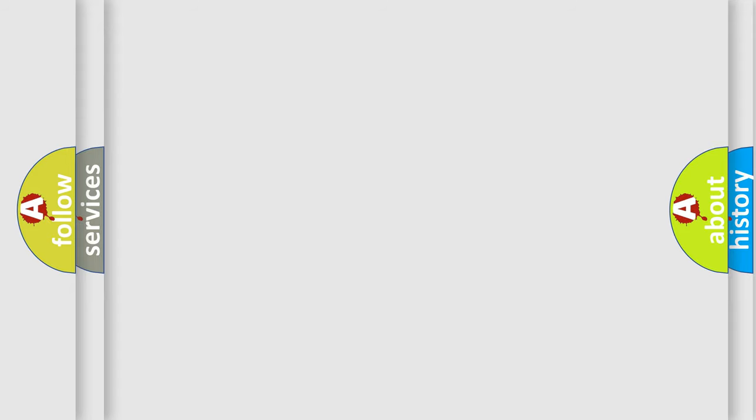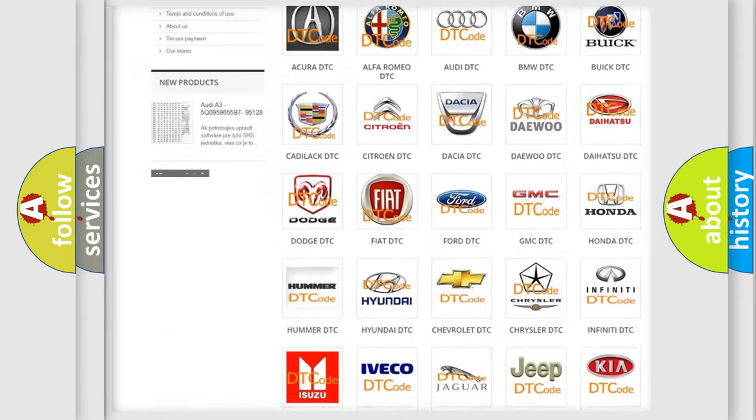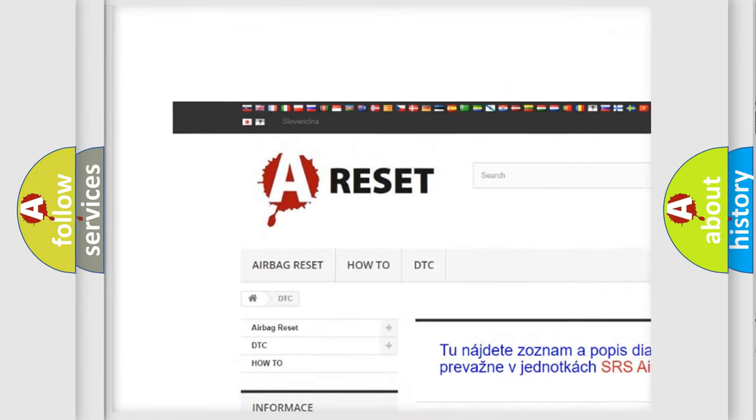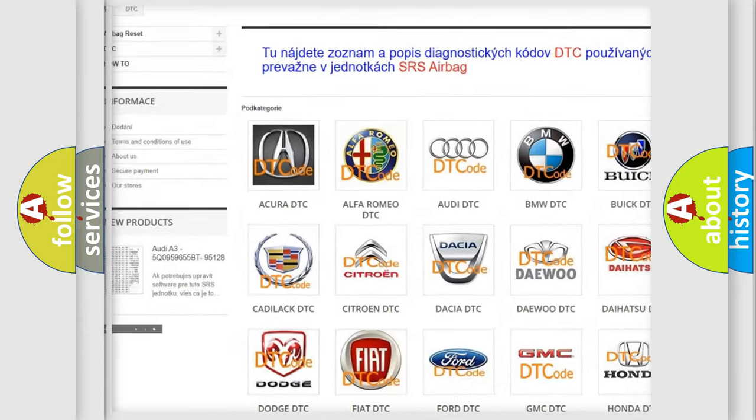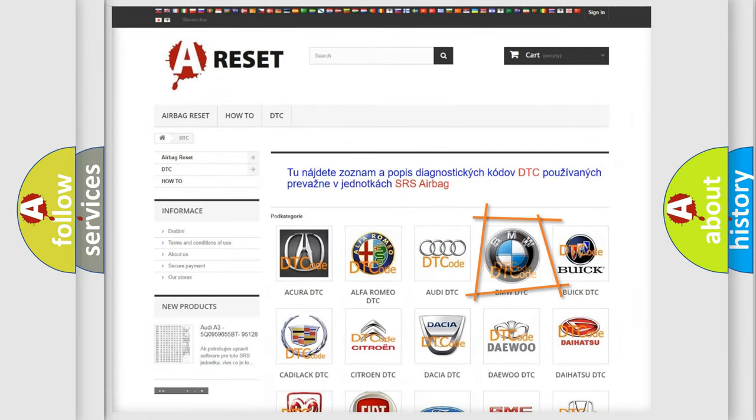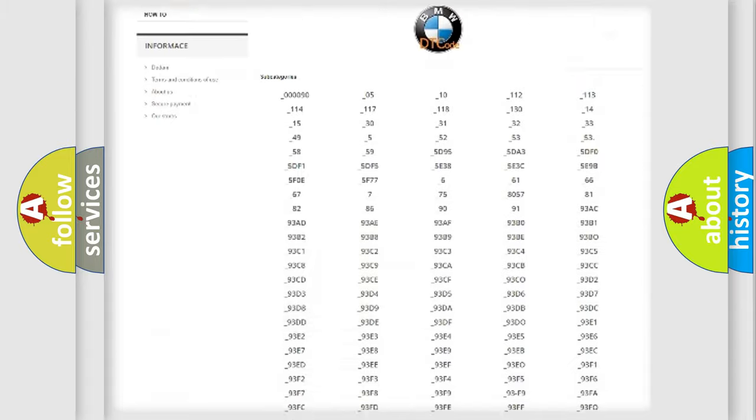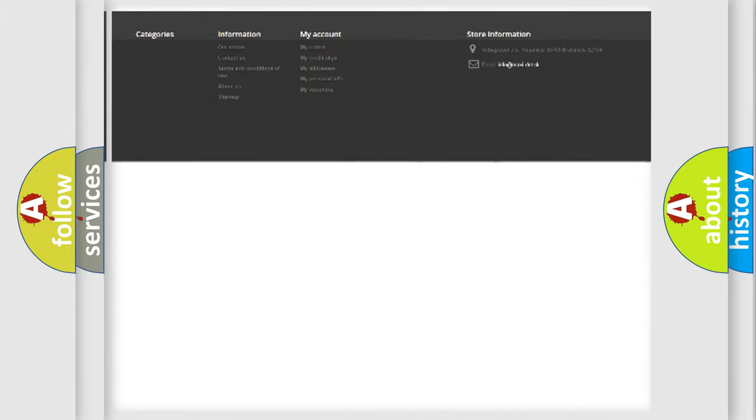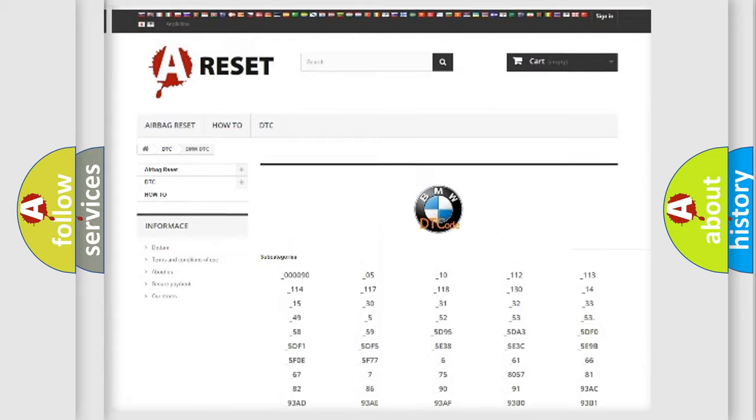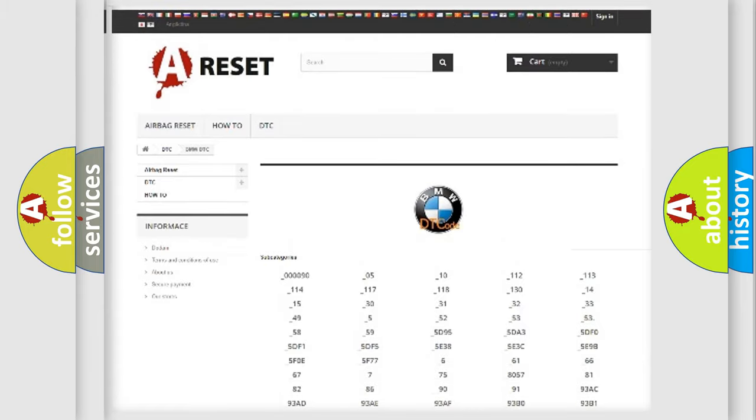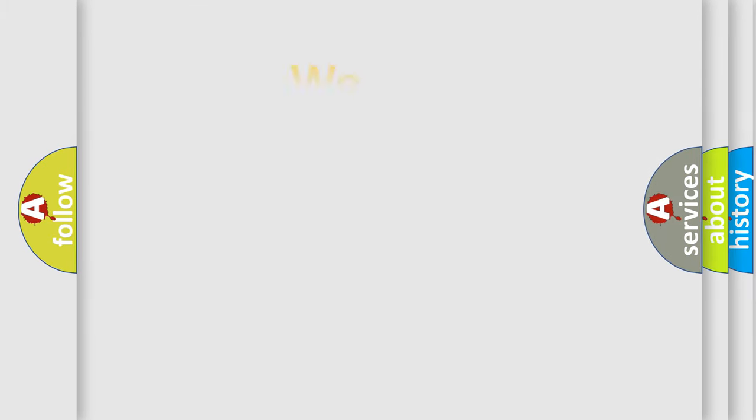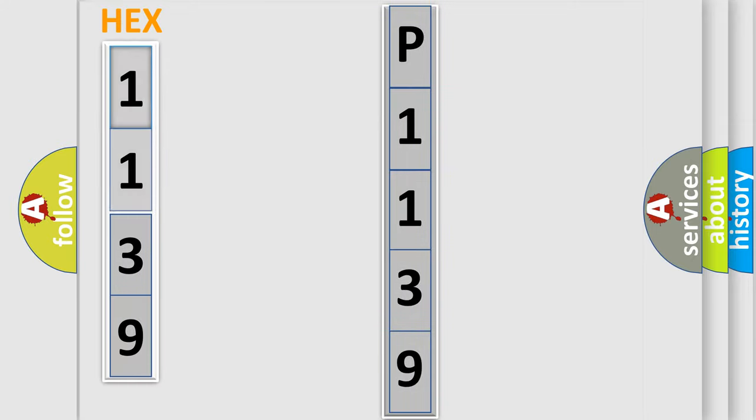Our website airbagreset.sk produces useful videos for you. You do not have to go through the OBD2 protocol anymore to know how to troubleshoot any car breakdown. You will find all the diagnostic codes that can be diagnosed in BMW vehicles, also many other useful things. The following demonstration will help you look into the world of software for car control units.